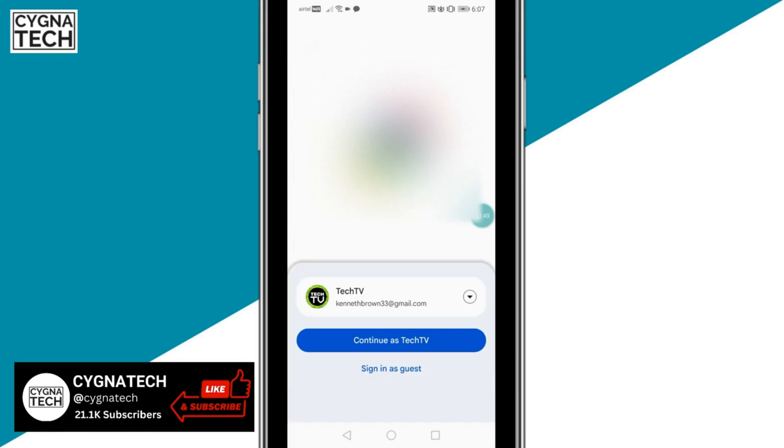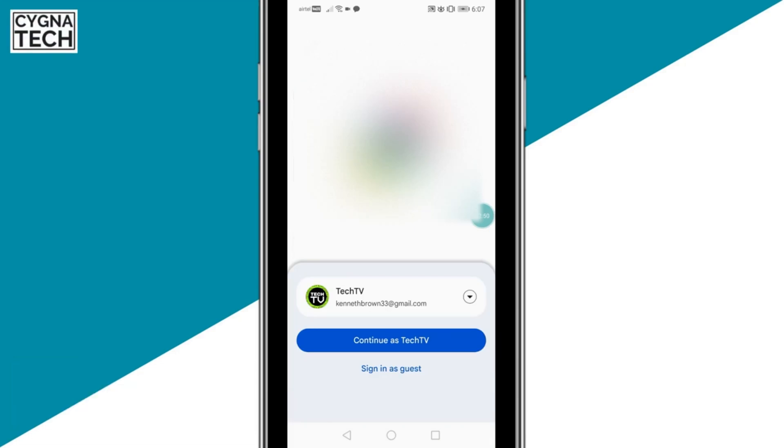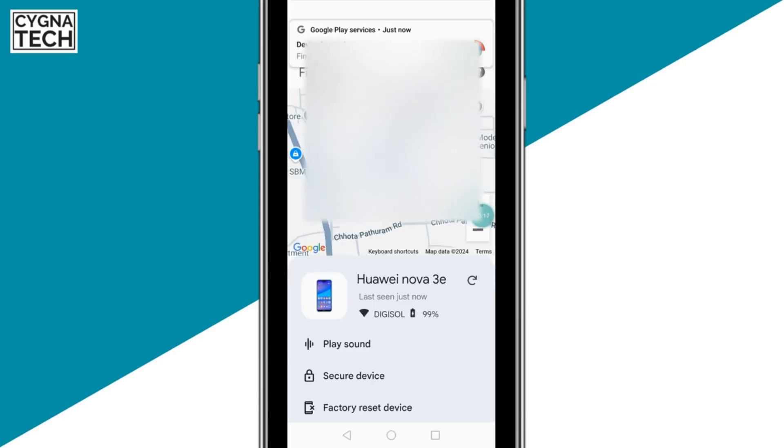You could click on Sign In as Guest and put in your email address and the password that was on the lost or stolen phone. Once you do that, the application automatically tracks the last location of your phone.